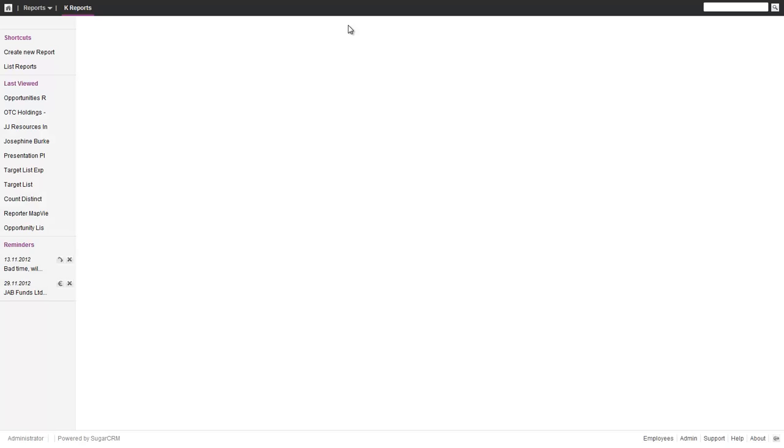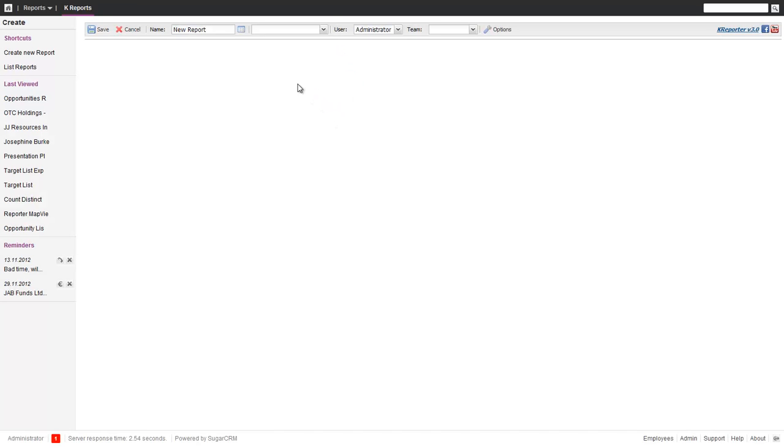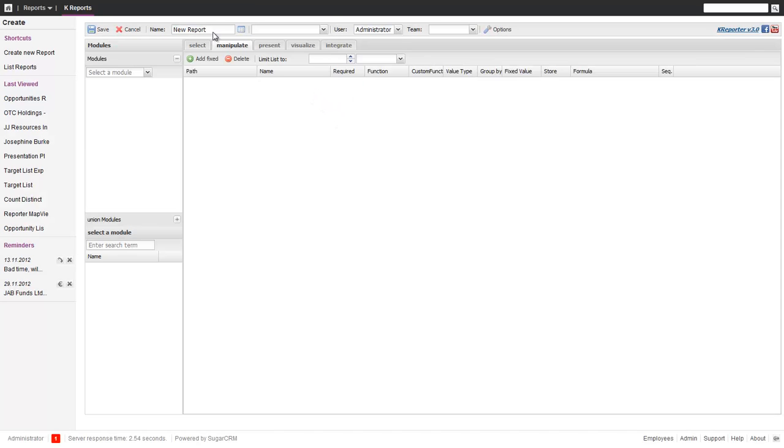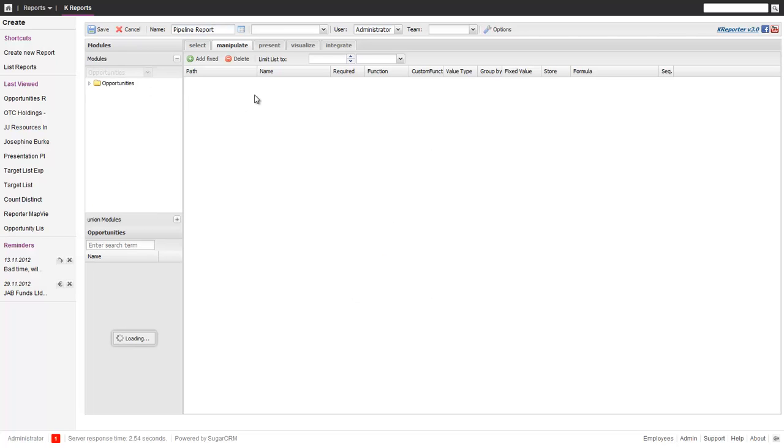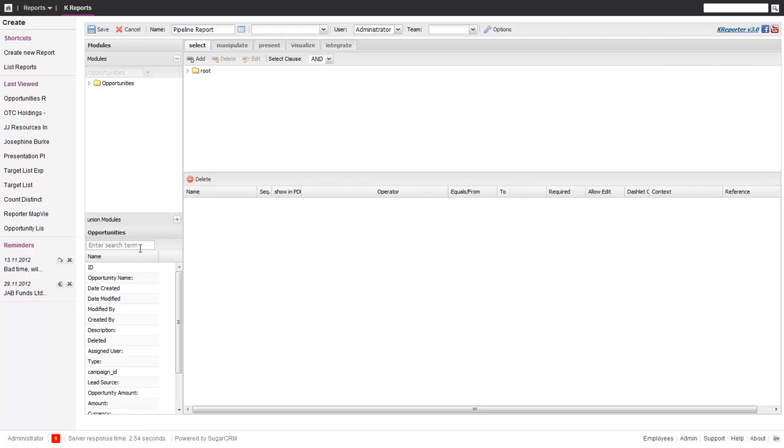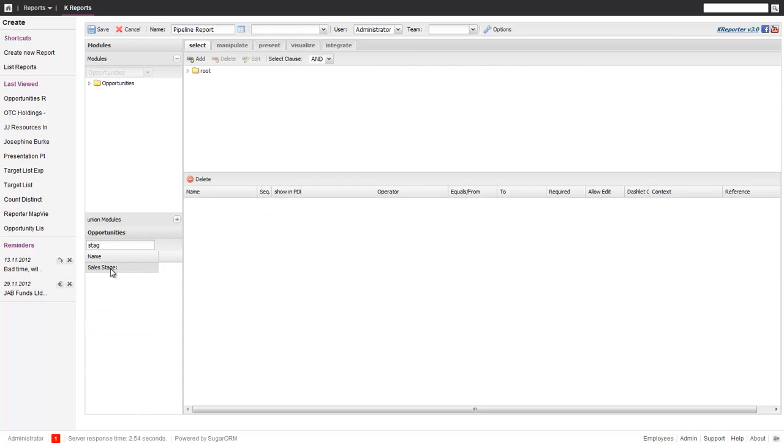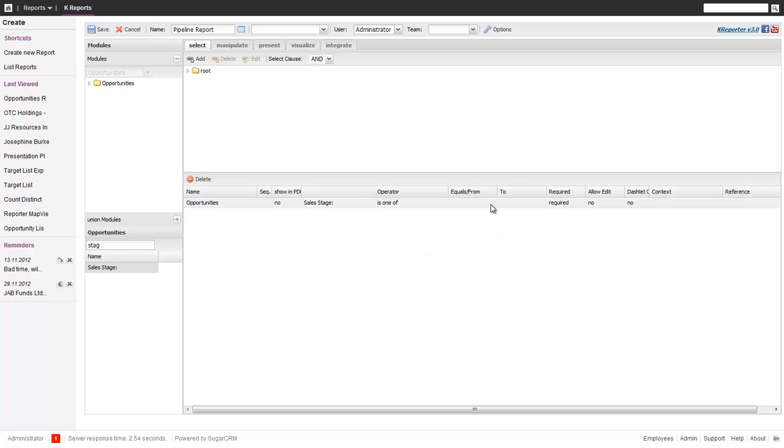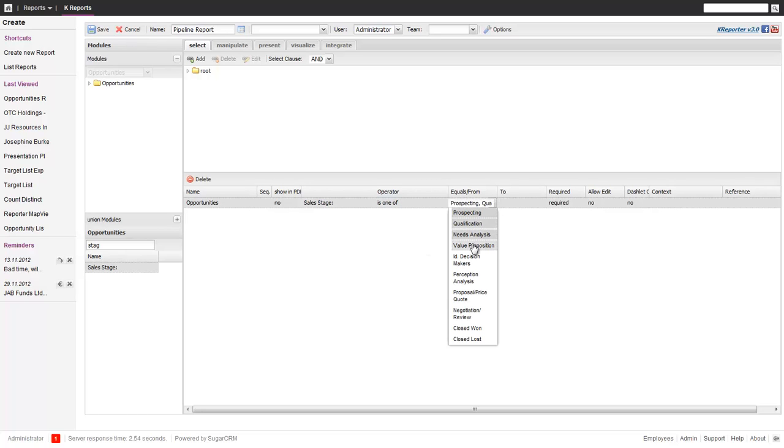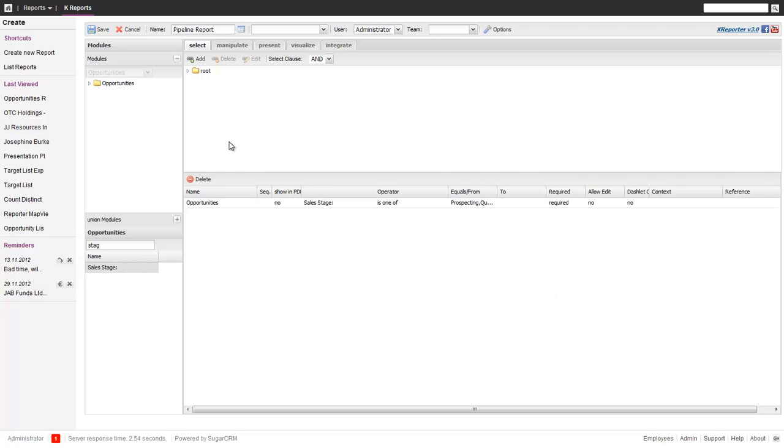Now we do a quick pipeline report where we want to graphically in the chart display what the status is. We select the opportunities, that's of course fine. We want to do a little bit of selection and we only get open ones. We don't want to get the closed ones, so we just drag it over to sales stage, call this one off. Then we select all the open stages, that's fine.